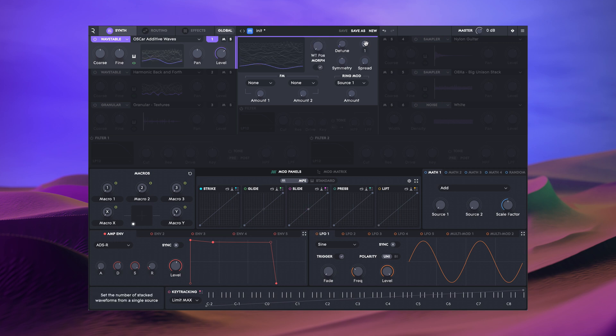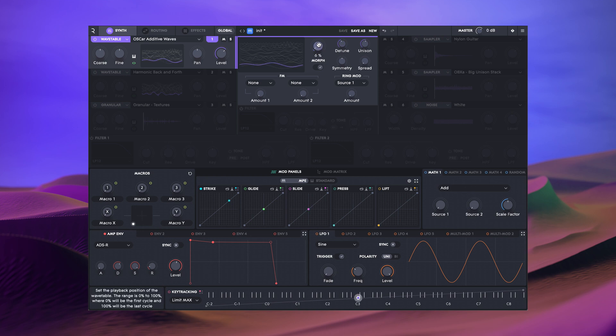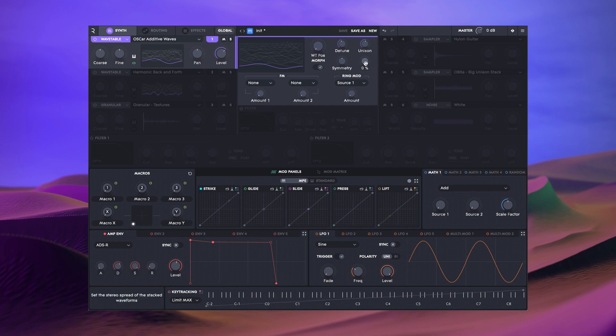The wavetable source has built-in unison with up to five voices. The detune and spread controls detune and pan each voice across the stereo spectrum.